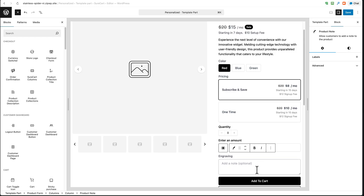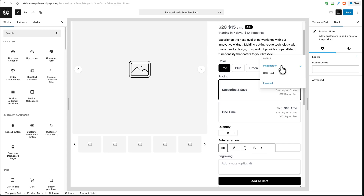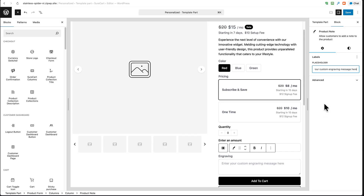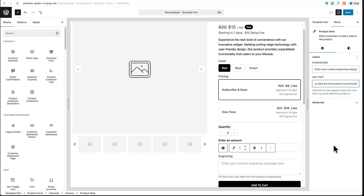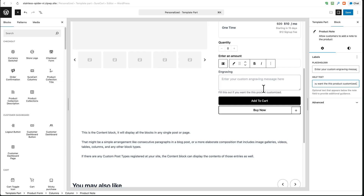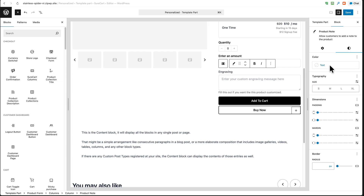Now let's look at the options. There's an area that says 'Add a note' which you can customize to add additional instructions below the input box. Both options are found under 'Labels'. If I click the plus and choose 'Placeholder', I can customize the field text — I entered 'Enter your custom engraving message here'. There's also a 'Help Text' option, where I put 'Fill this out if you want this product customized'. You also have styling options to customize typography, colors, spacing, and padding to match your brand.